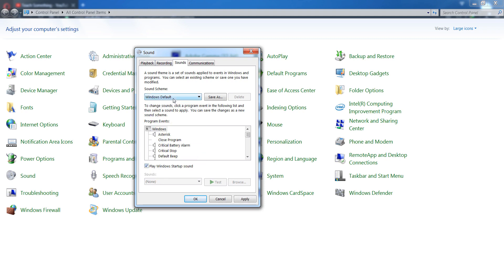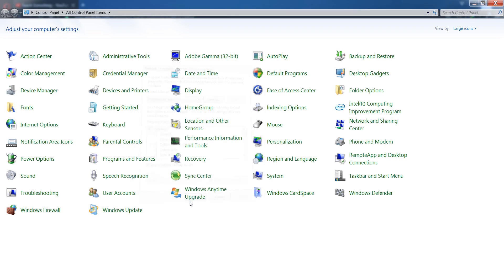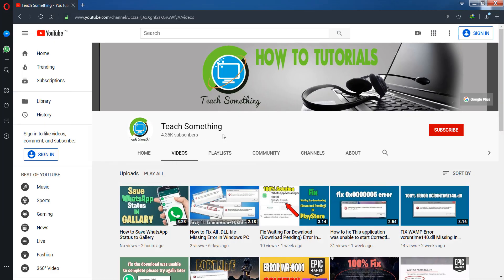After selecting that, click on Apply button and click on OK button. After that, close it and restart your computer. After restarting your computer, I'm sure that your problem has been fixed. Thank you for watching and please subscribe my YouTube channel.